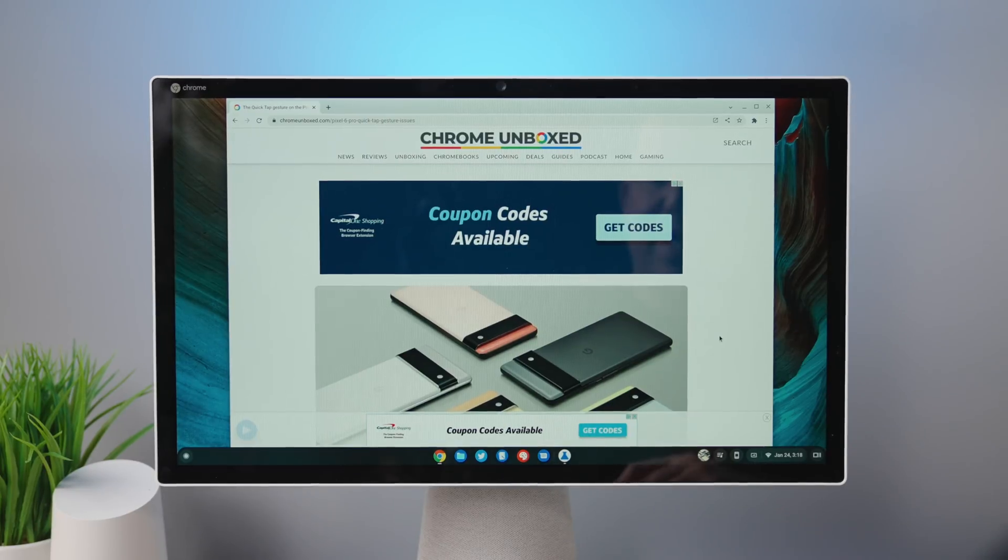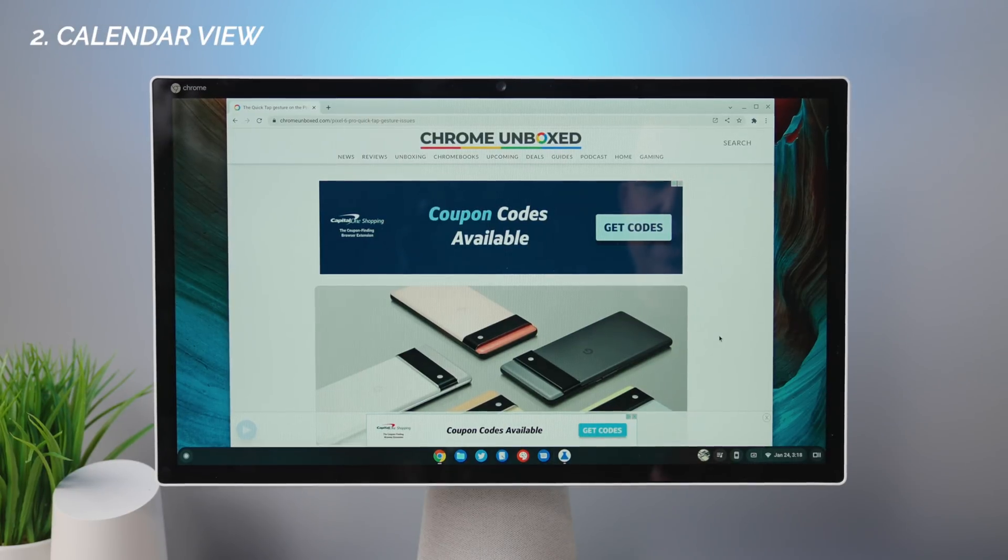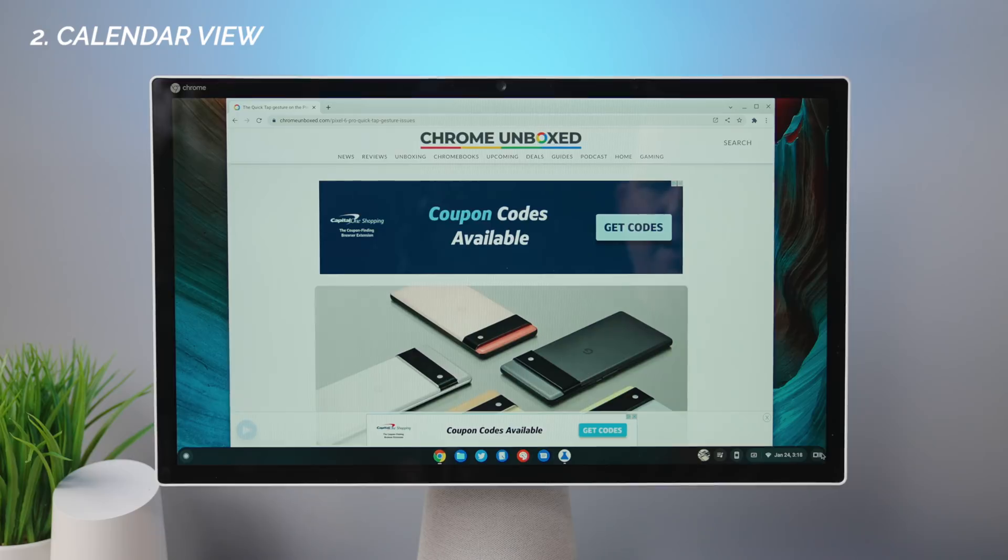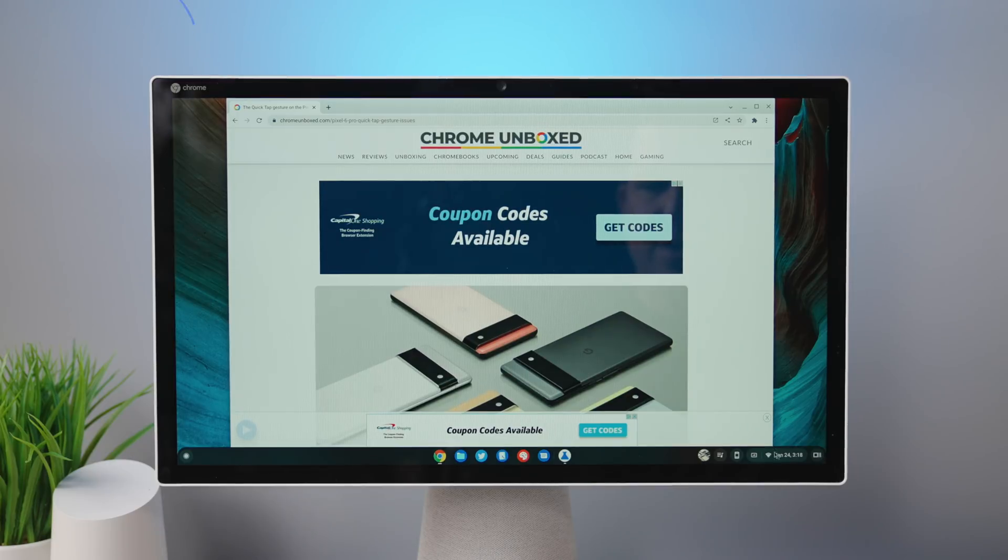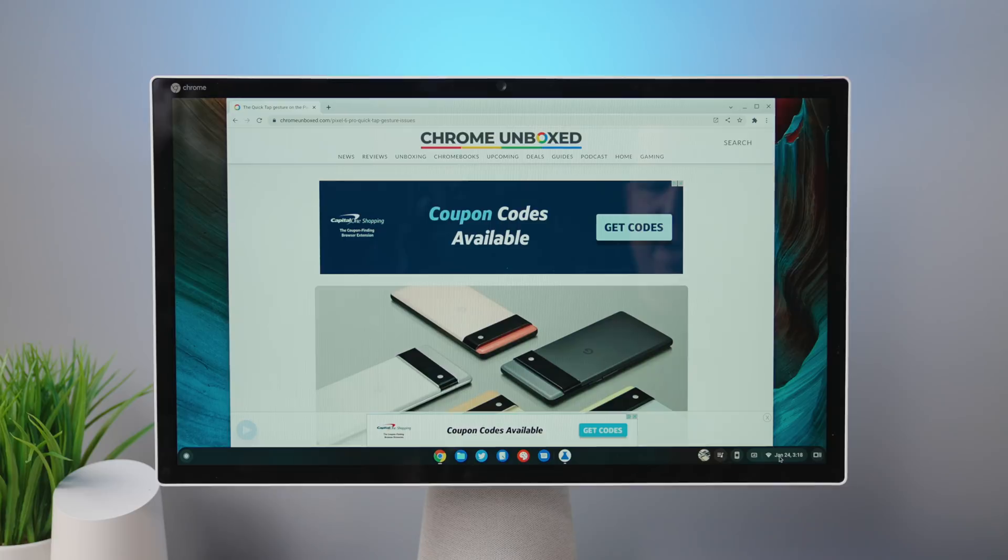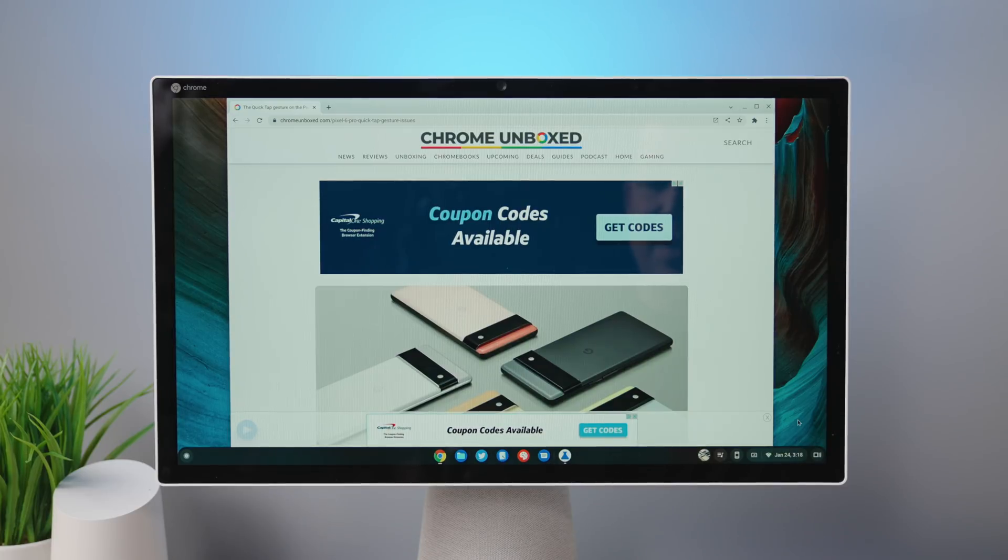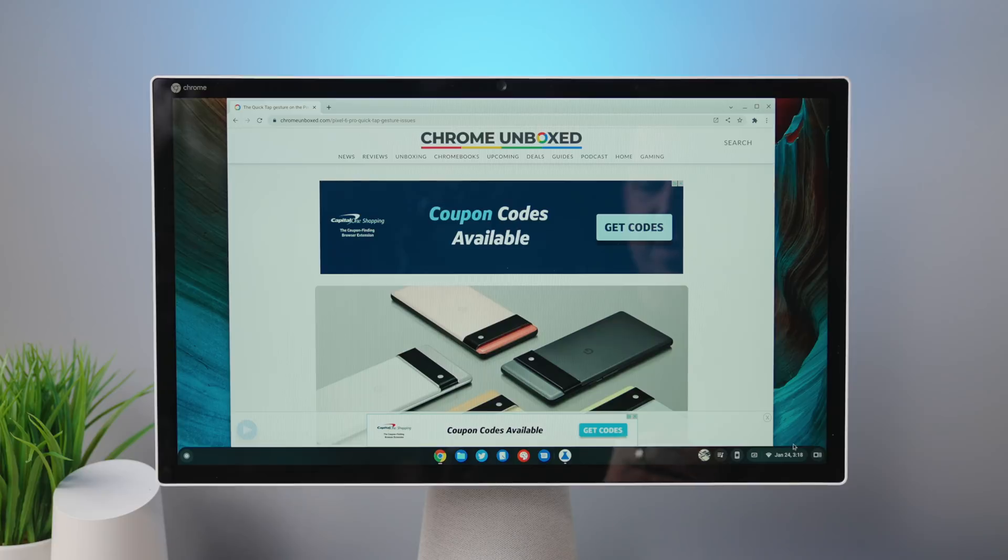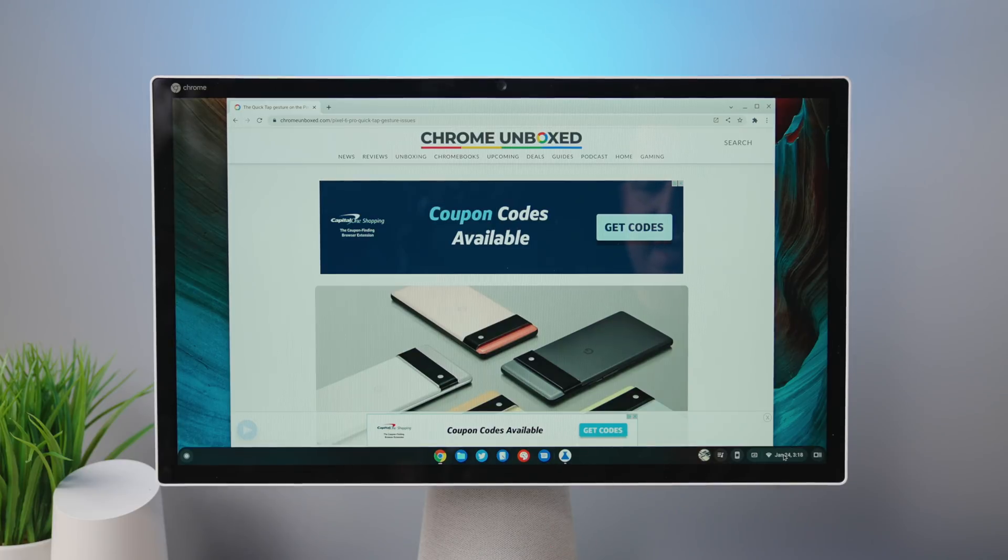So the next one we're going to check out is the calendar view in the bottom here. So down here in the system tray, you can actually see it says January 24th. If you turn on this calendar widget, it does that as well.